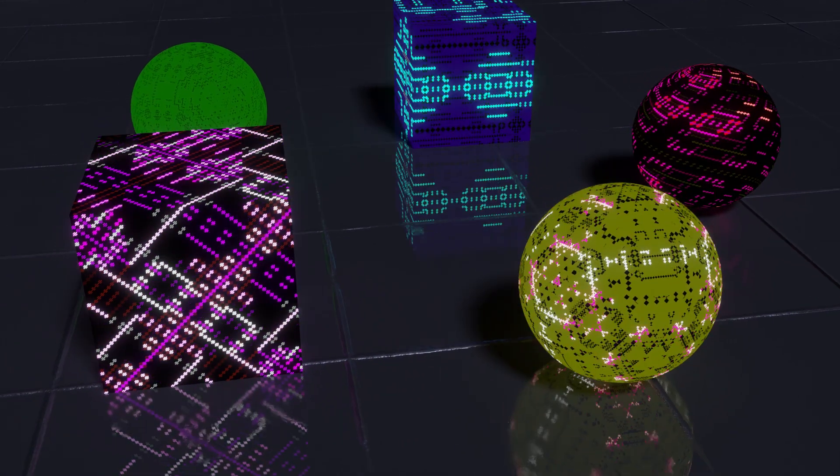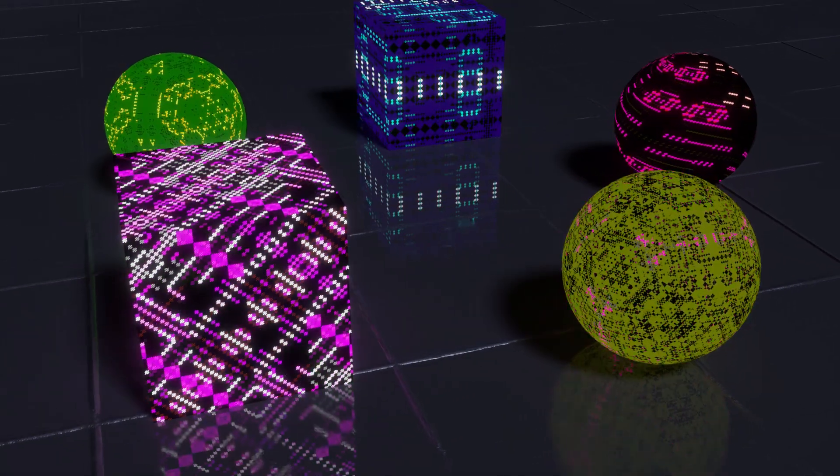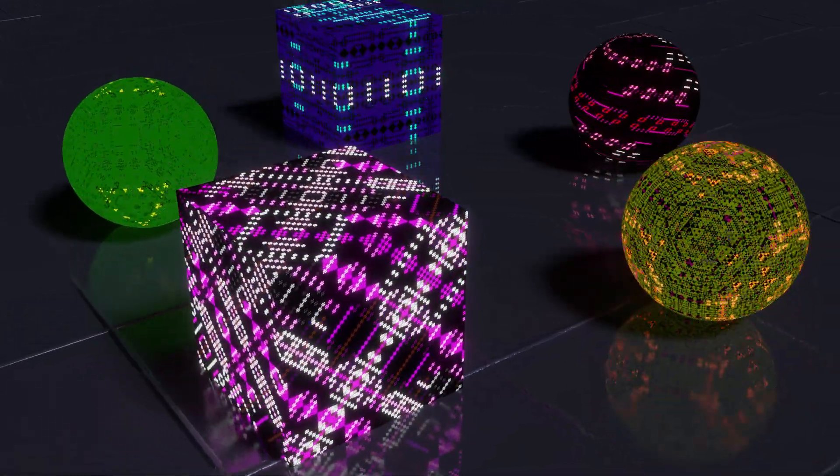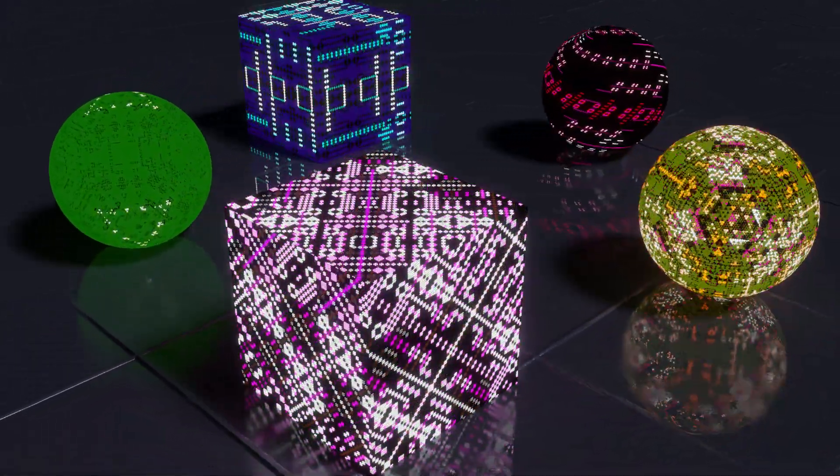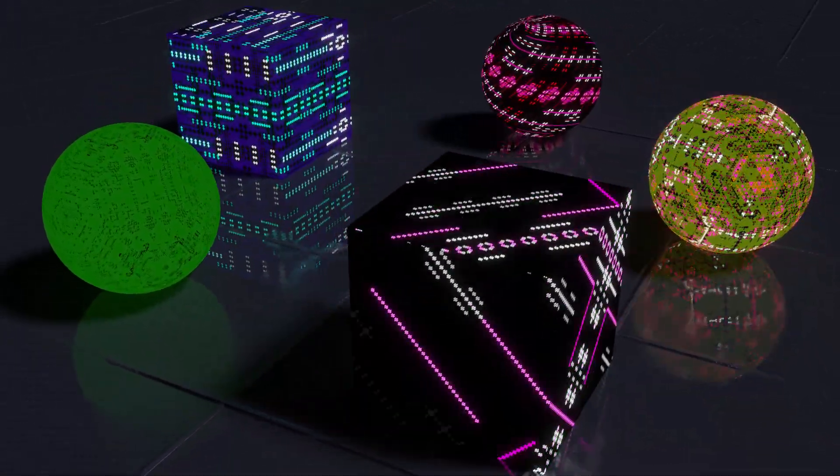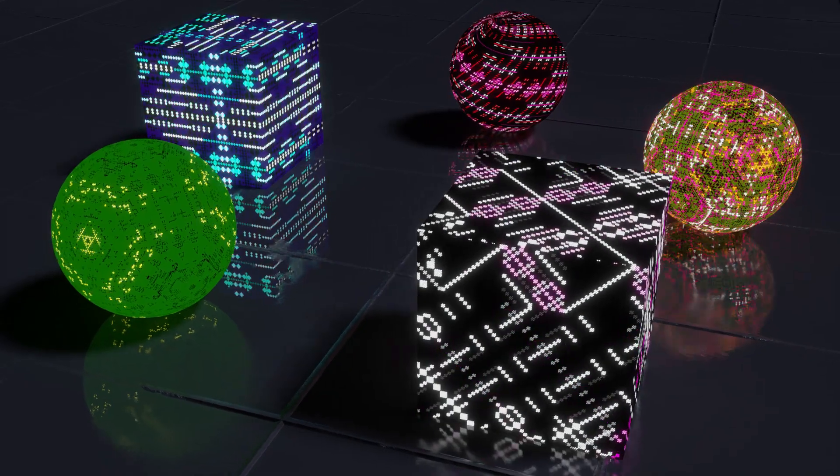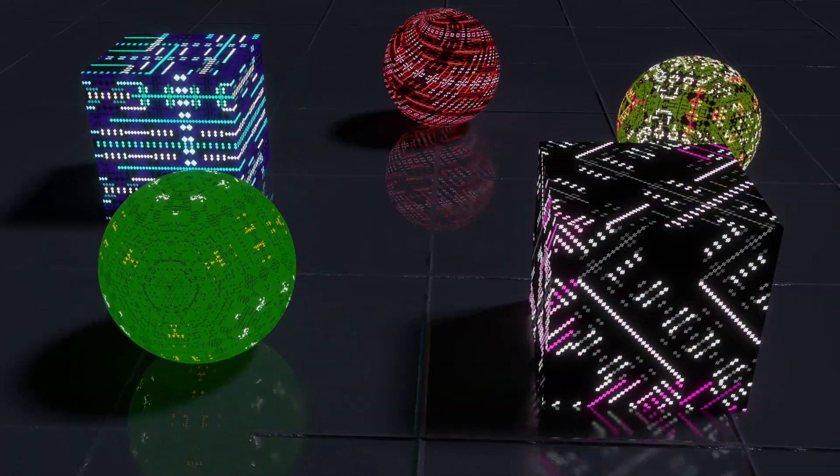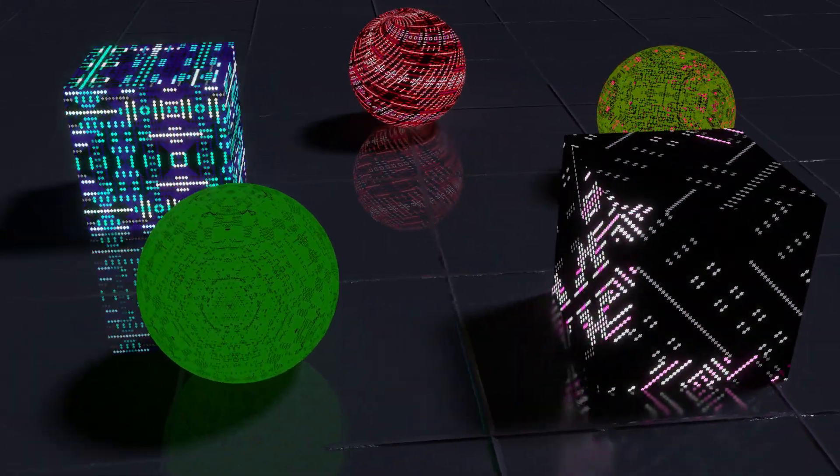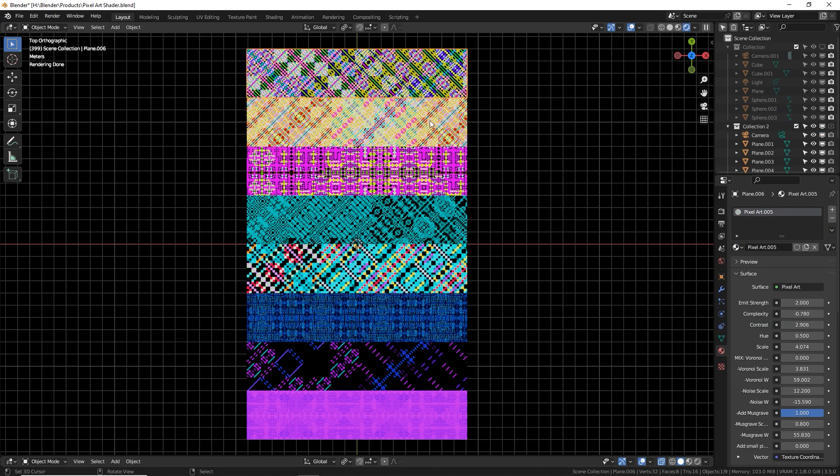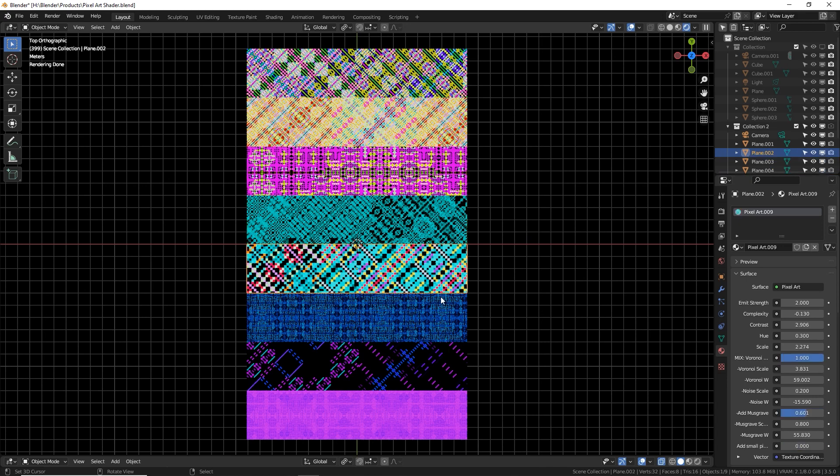All right, next is my pixel art shader. This is amazing. Honestly, I should have put this as number one because this one brings me the most joy visually. You'll see why in a second. These patterns are completely procedural, totally animatable and endlessly complex. It's just cool. Look at these squares here. They all have the same material, which is a pixel art shader.